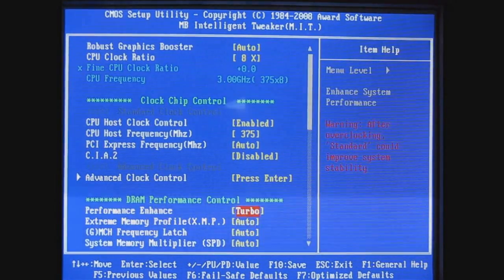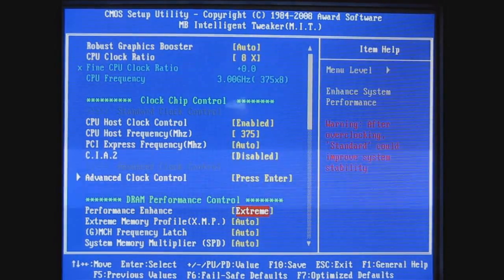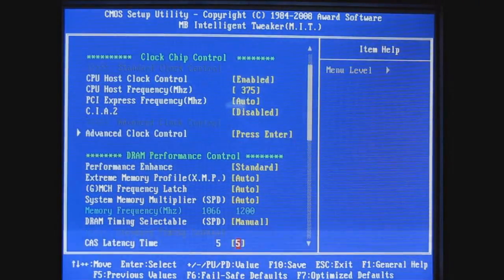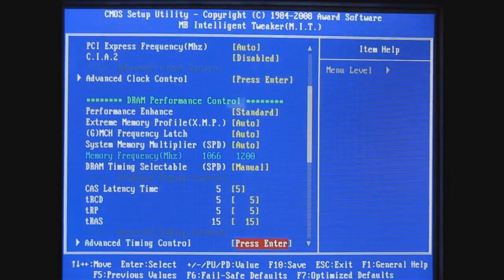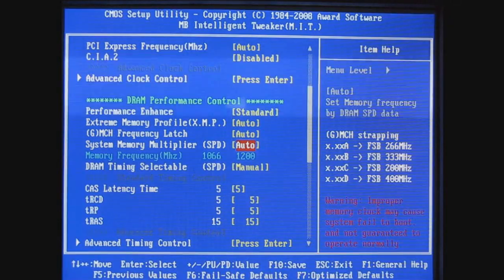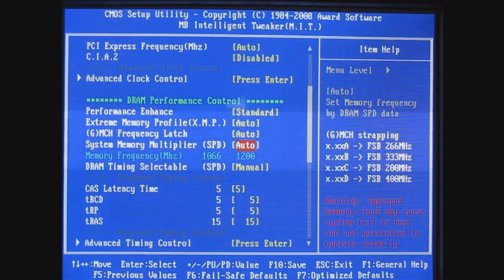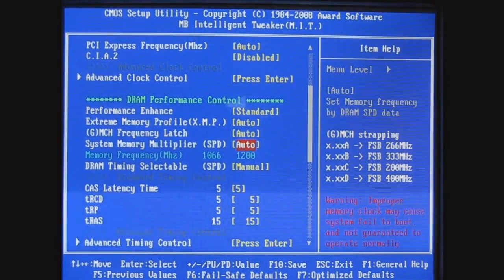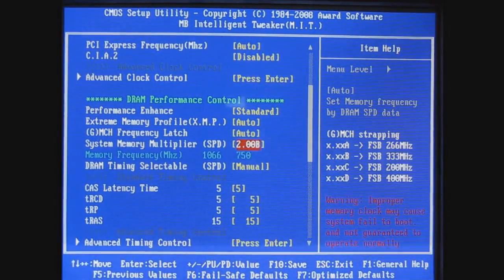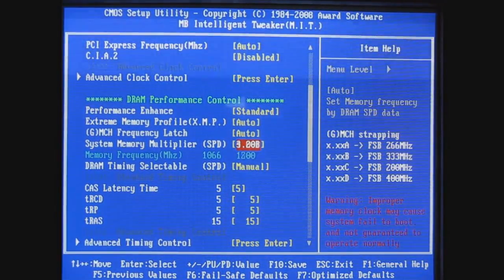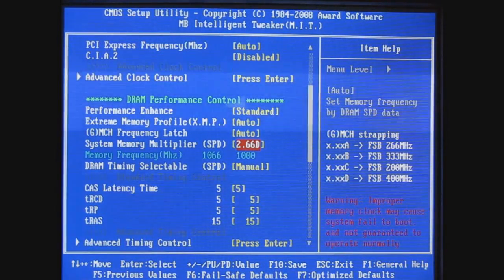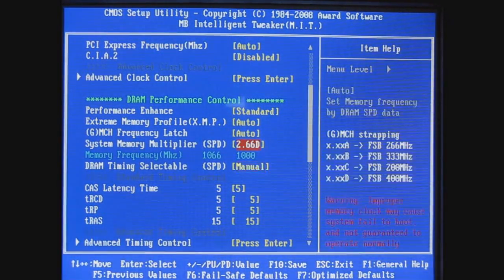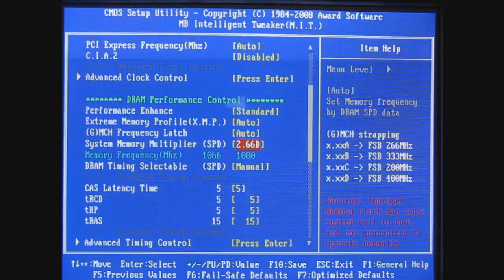The performance enhance on the memory you probably want to stick with Standard if you're gonna be overclocking. On the system memory multiplier, as you can see, making that change took my memory from 1066 to 1200, so we need to find a value that's 1066 or below and it looks like it's going to be 1000.